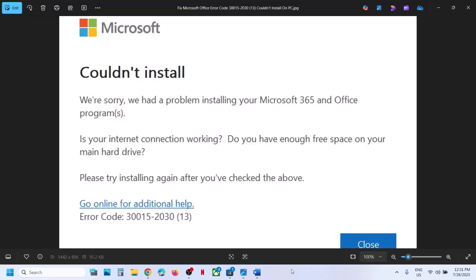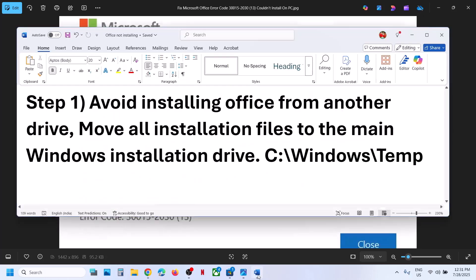Hello guys, welcome to my channel. Today in this video I'm going to show you how to fix when you are unable to install Microsoft Office because of error code 30015-20030013. If you are receiving this error, please follow the steps shown in this video.